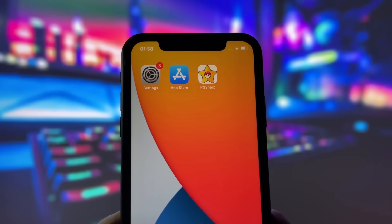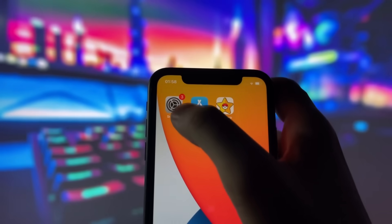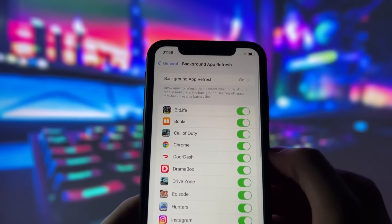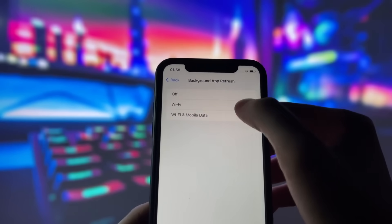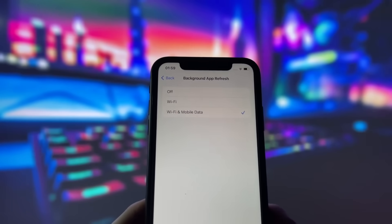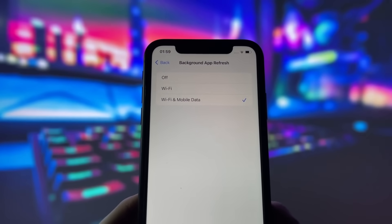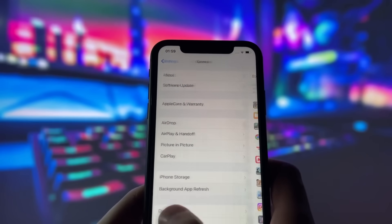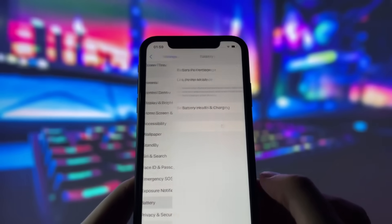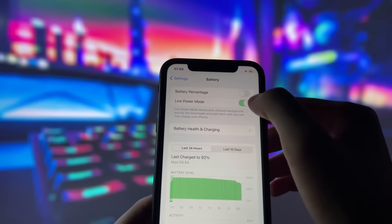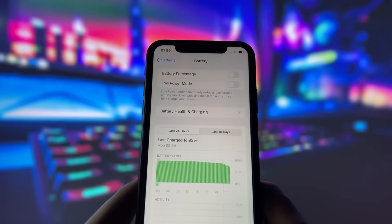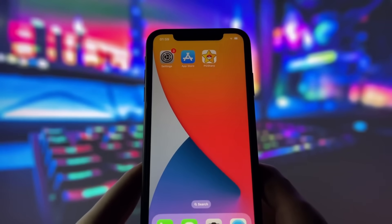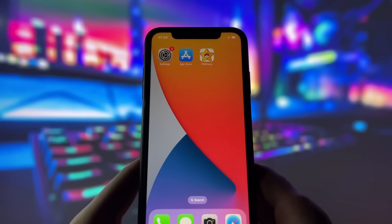First, let's start by adjusting a couple of settings to optimize your device for this app. Head into your settings, tap on General, and make sure that Background App Refresh is turned on, either for Wi-Fi or for both Wi-Fi and mobile data. This ensures the app can run smoothly in the background. Next, swing by your battery settings and switch off Low Power Mode. This feature can slow down your device, which we definitely don't want happening. With these two settings tweaked, you're all ready to move on to the next step.